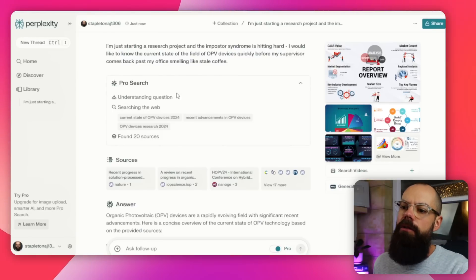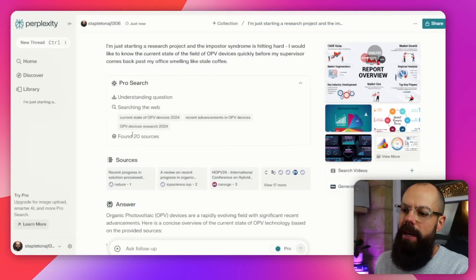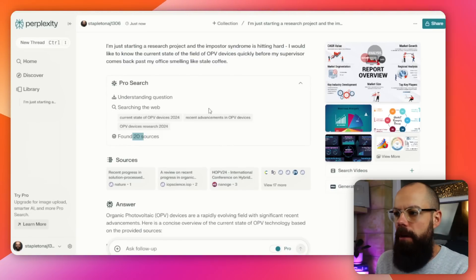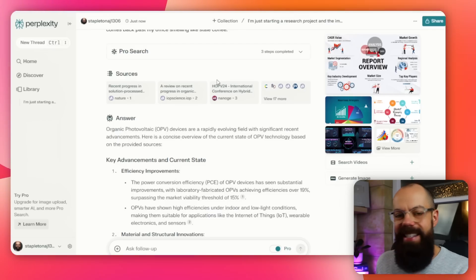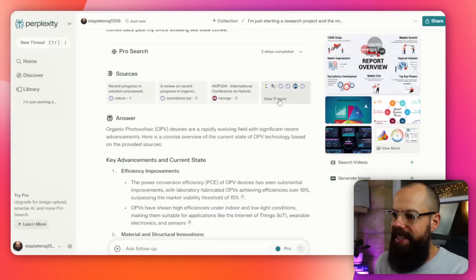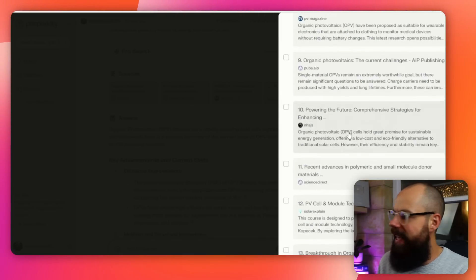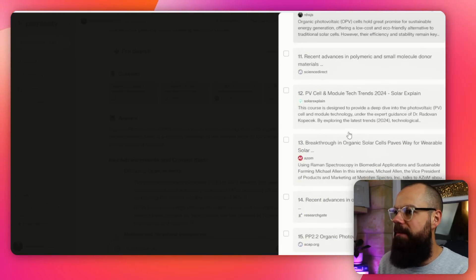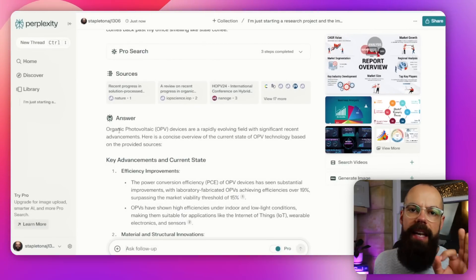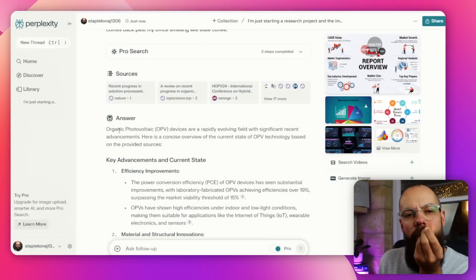If it doesn't understand exactly what you want, it will ask clarifying questions, then it will tell you what it's doing, and then it will tell you what it found. One thing I love about Perplexity is it gives you its sources — this isn't common for a lot of AI output. But you can see here it's got up to 17 sources: all the places it went to find information, and then it distills it down into a nice digestible answer for you.